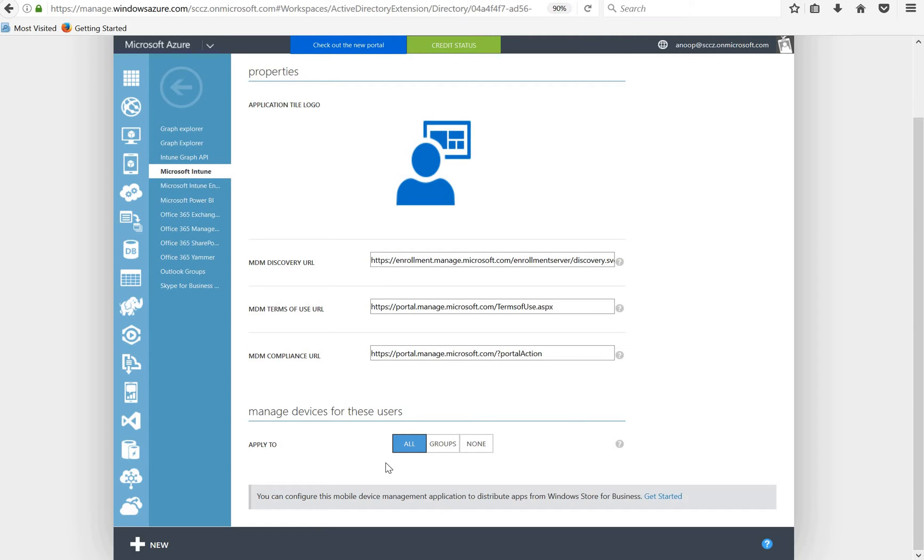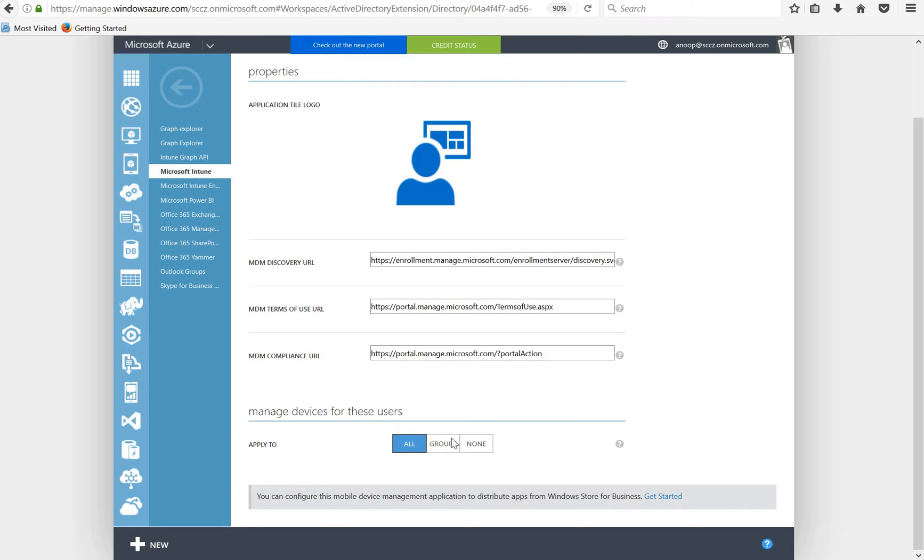In my case you can see that all the users are allowed to do MDM auto enrollment. This option helps us to perform two things. First one is Windows 10 devices will automatically get enrolled to MDM management if the devices are joined to Azure Active Directory. And the second one is all the users, or if you can specify user groups, those users would be able to join their devices into MDM enrollment.